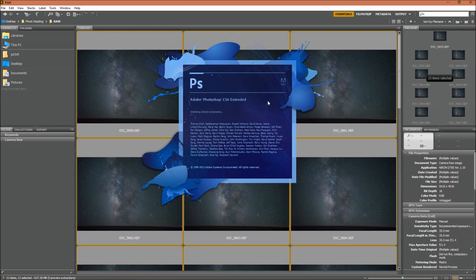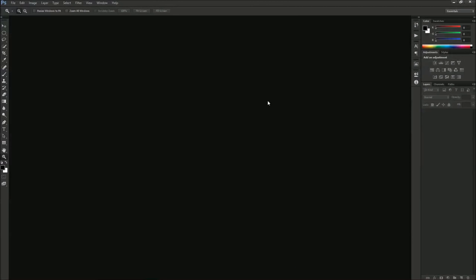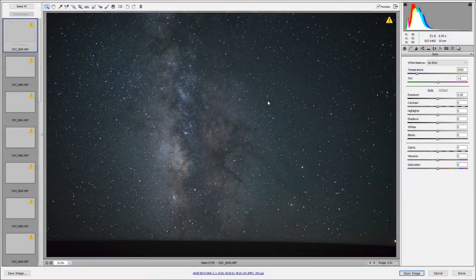When you click on this, it's going to open up Adobe Photoshop and it's also going to open up Adobe Camera Raw. Now we can actually edit the RAW files.